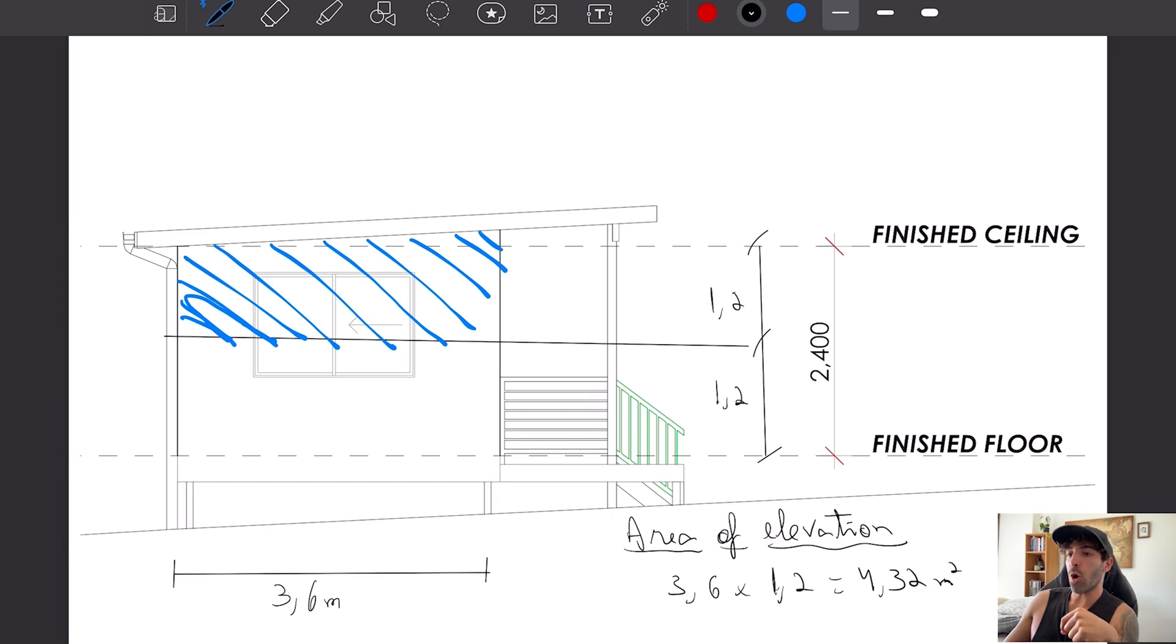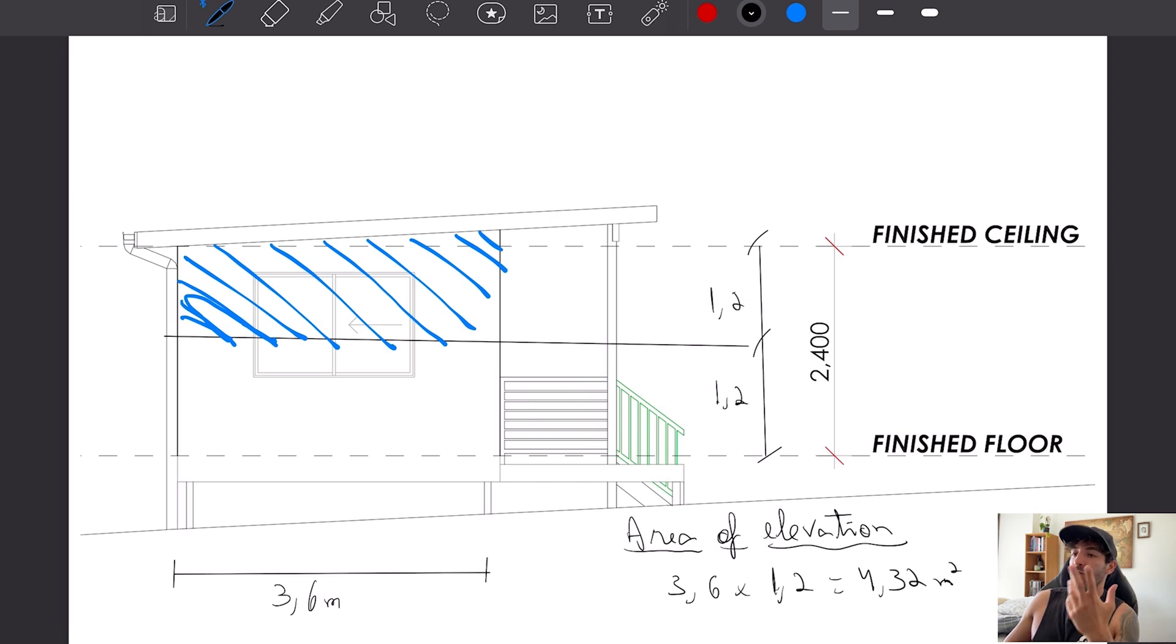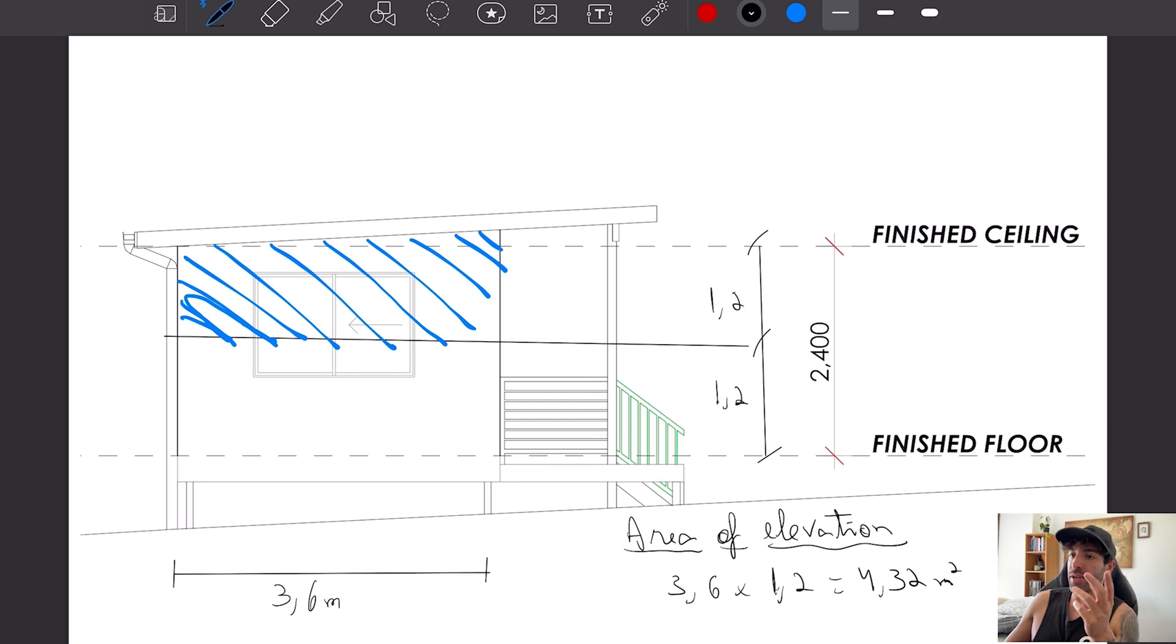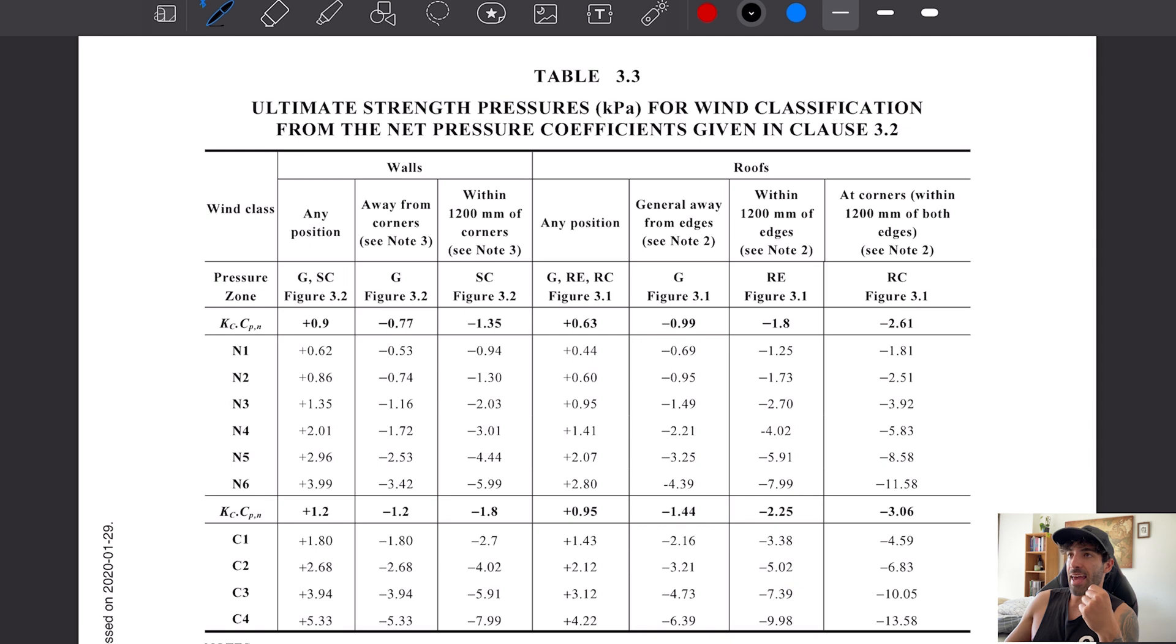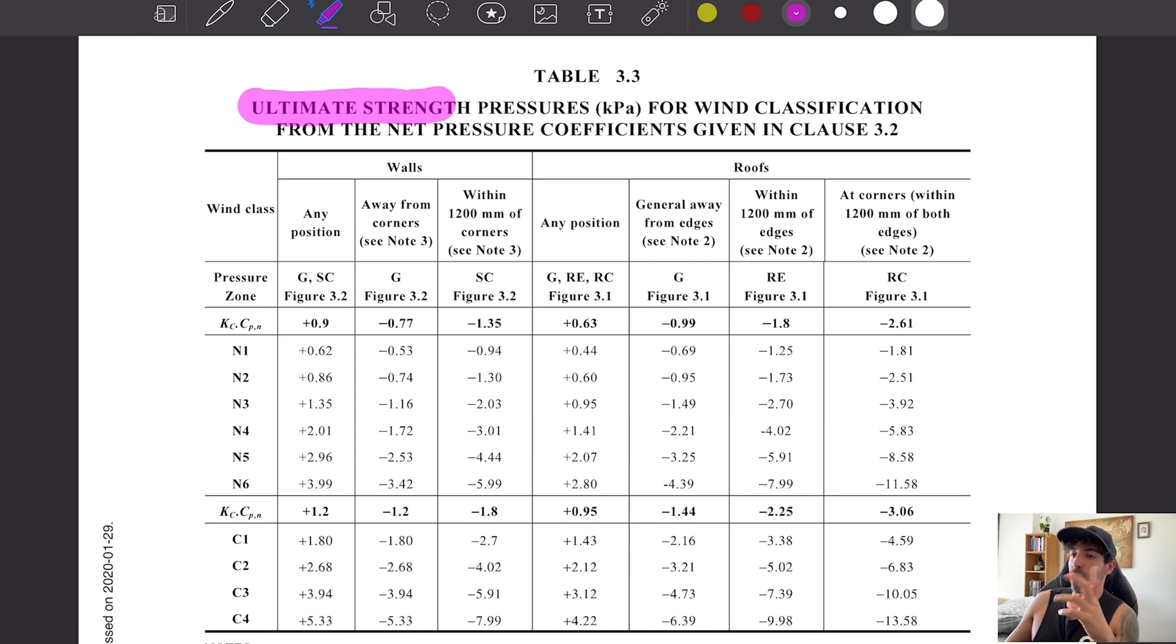The area of elevation is 3.6 meters times 1.2 meters equal to 4.32 meters squared. The ultimate strength pressure can be found on AS 4055 table 3.3 for N2 at any position. We get 0.86 kPa of pressure on the wall.